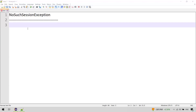Hi everyone. In this video we are going to see what is NoSuchSessionException and how do we handle NoSuchSessionException in Selenium. First, let us understand what NoSuchSessionException is with an analogy.